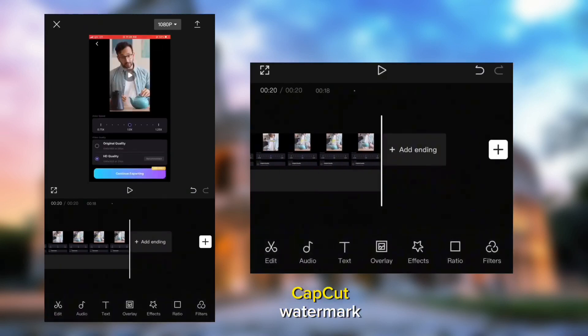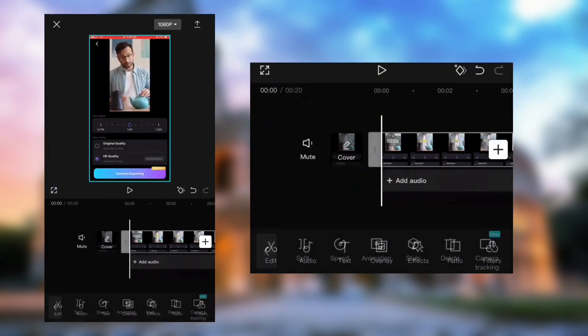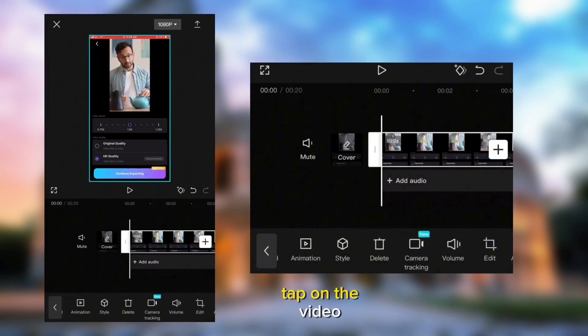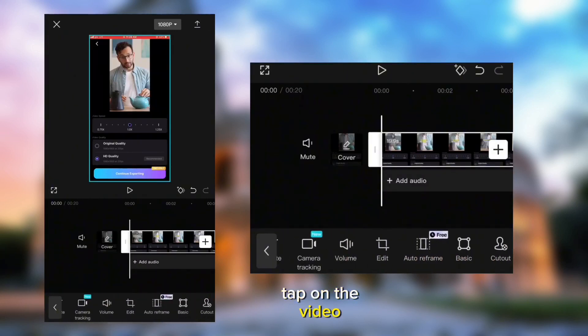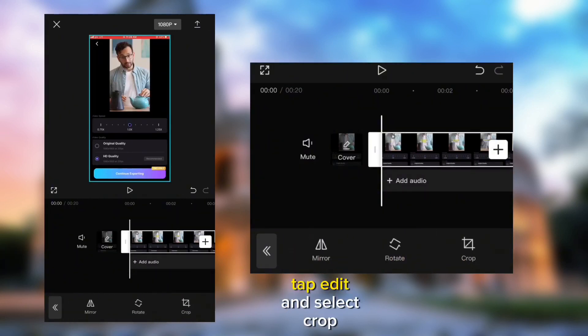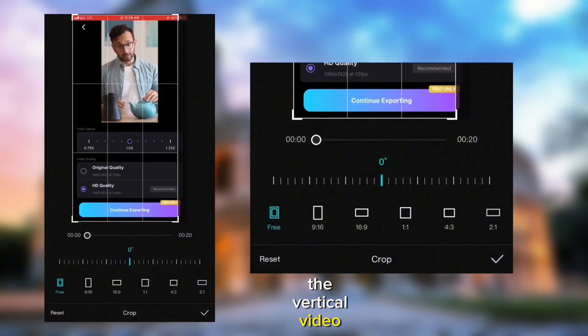Remove the CapCut watermark. Tap on the video, tap Edit, and select Crop. Then crop out the vertical video.